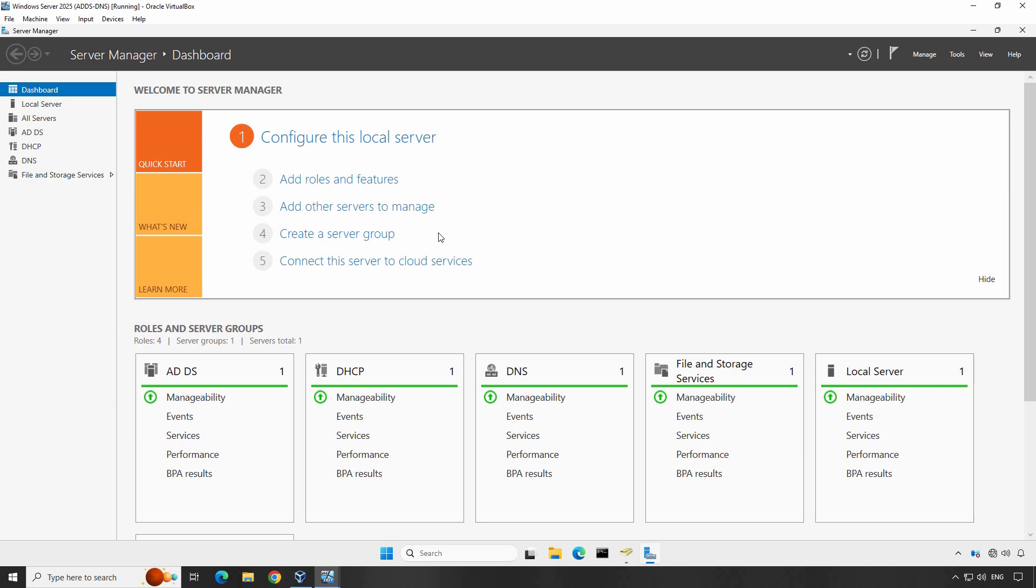Before we dive into this tutorial, there are a few things you will need to have set up to be able to follow along. You must have an existing Active Directory environment, a server or domain controller running Windows Server 2025 and joined to your Active Directory domain.